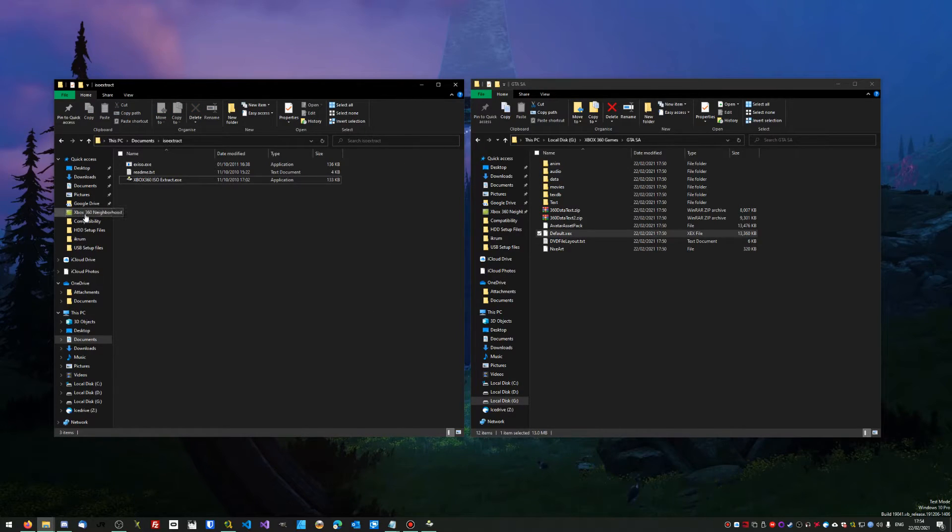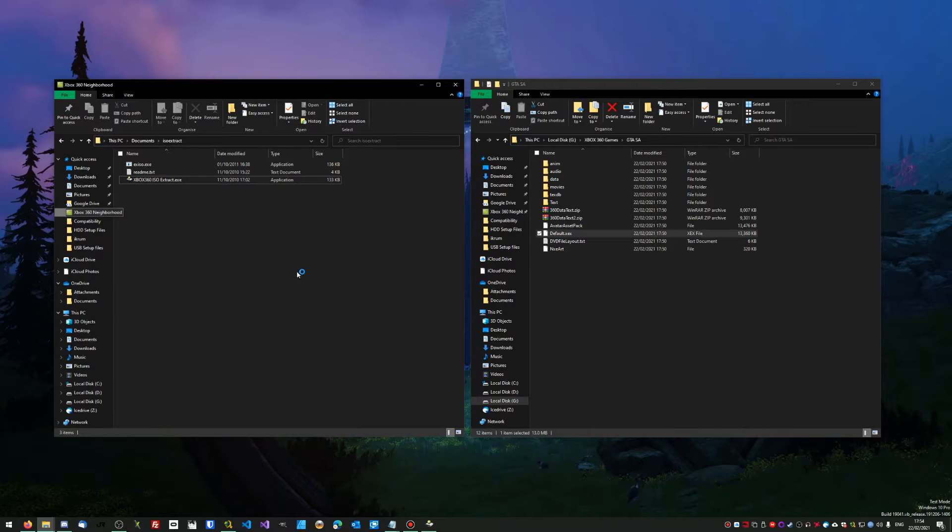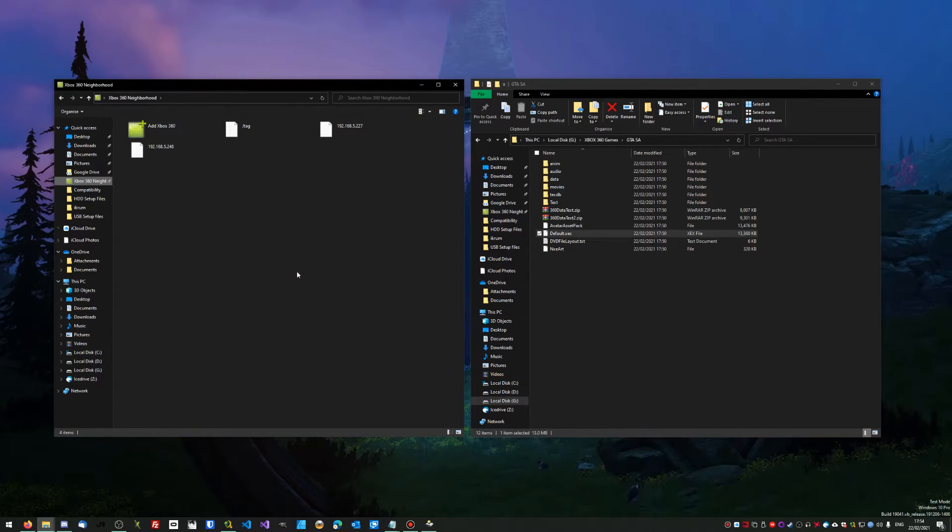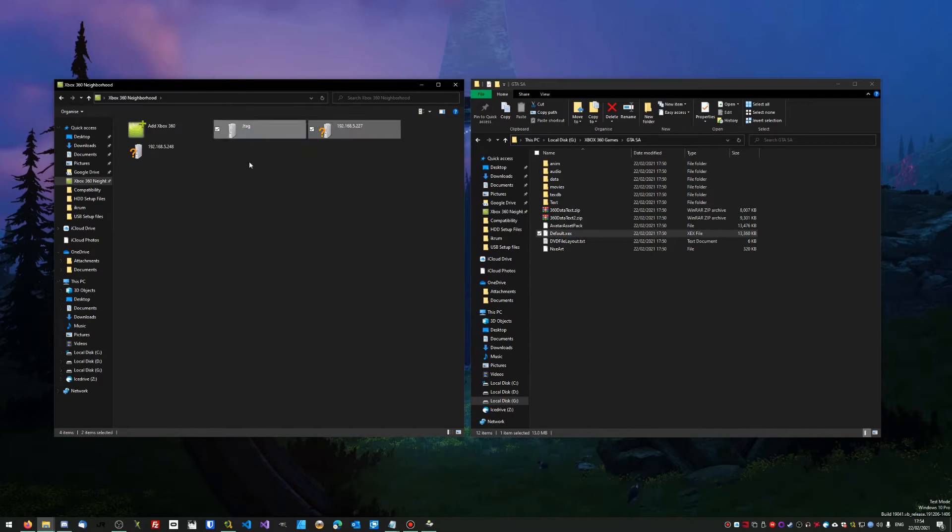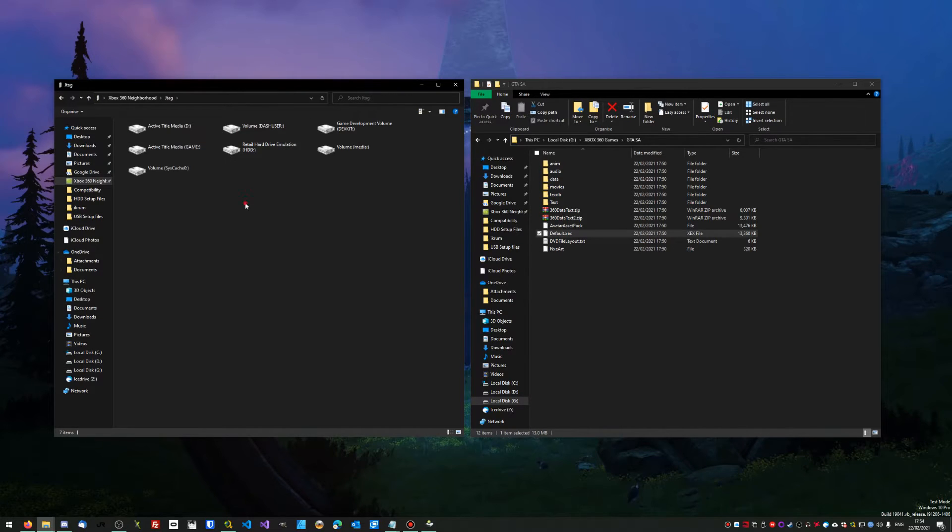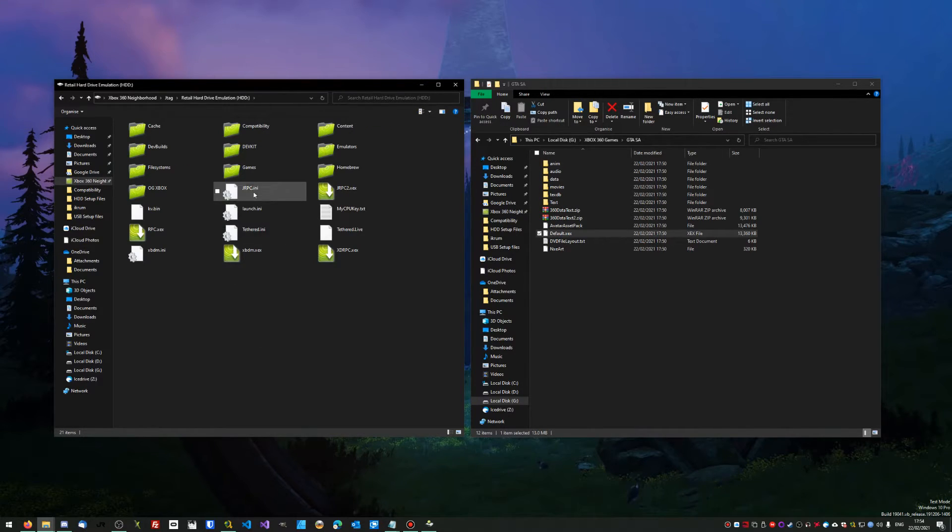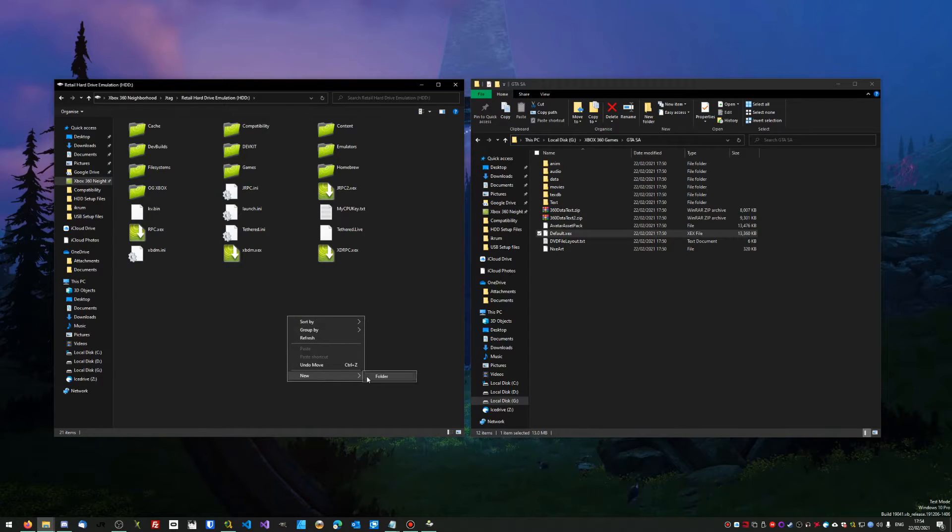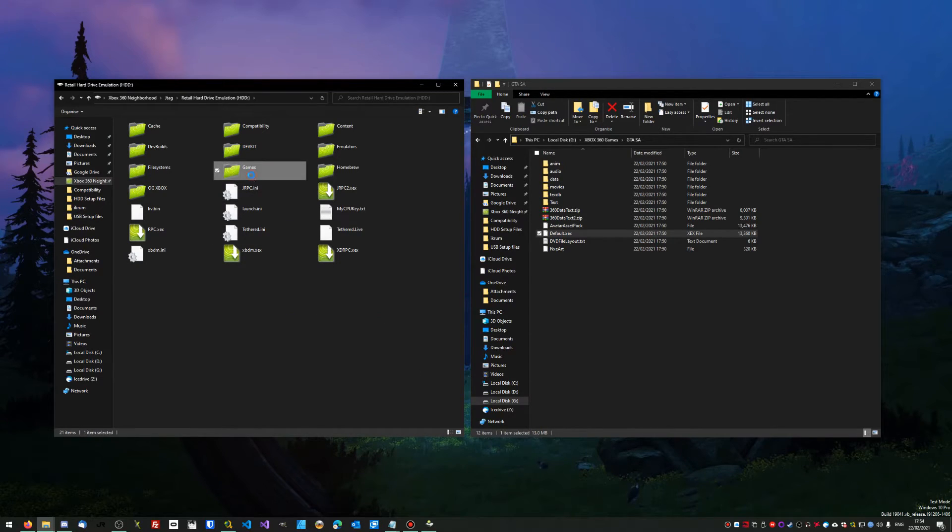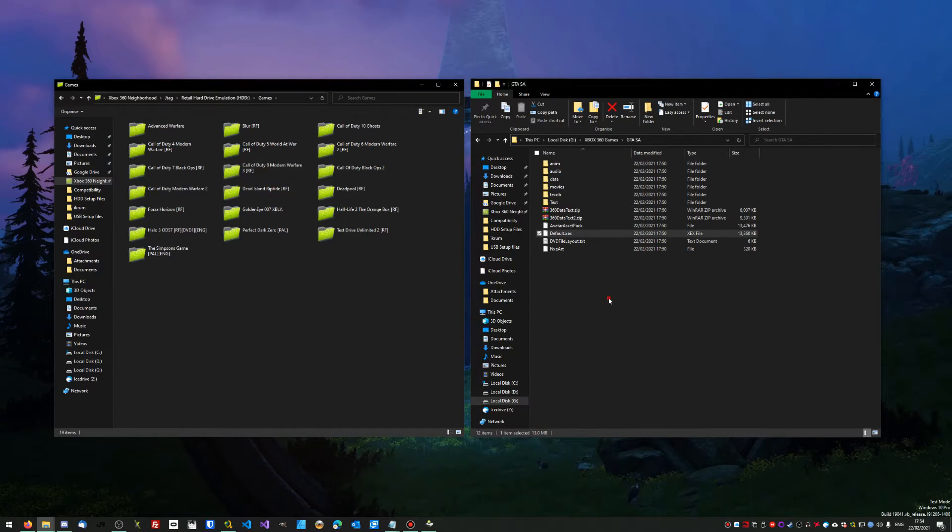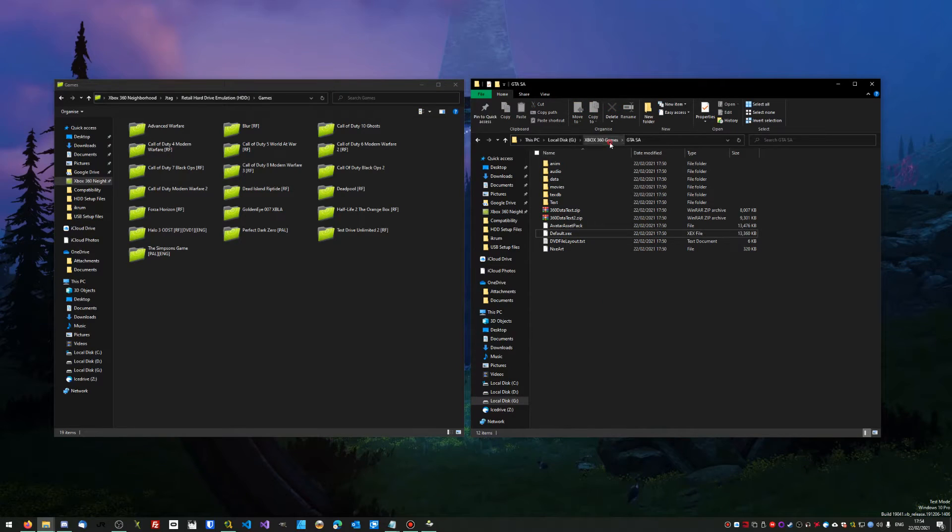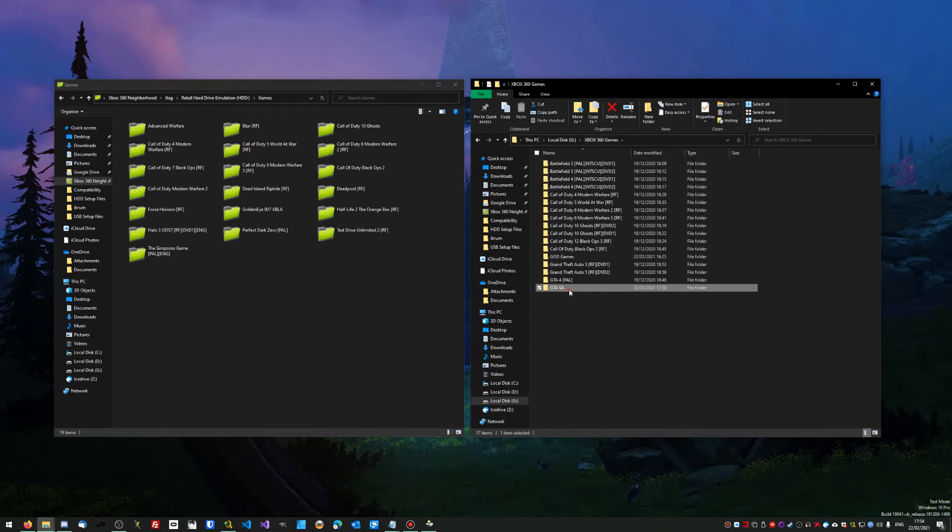Now what you want to do is hop into Xbox 360 neighborhood and make sure you've got your Xbox added. You want to double-click onto your Xbox, then go to retail hard drive emulation. You want to make a games folder if you've not got one, so you'll do new folder. I've already got one, so I'm just going to go into games here.